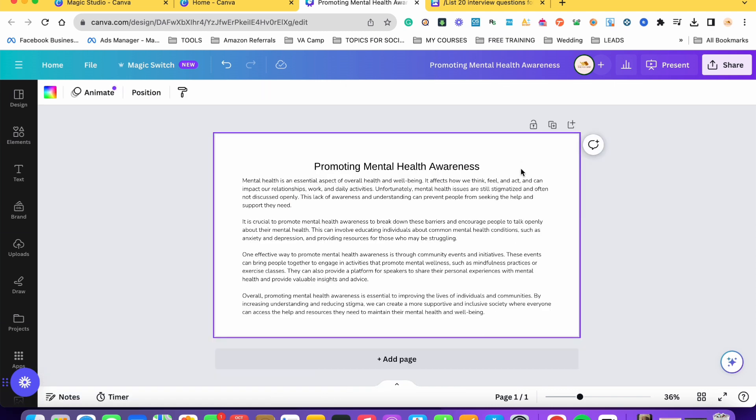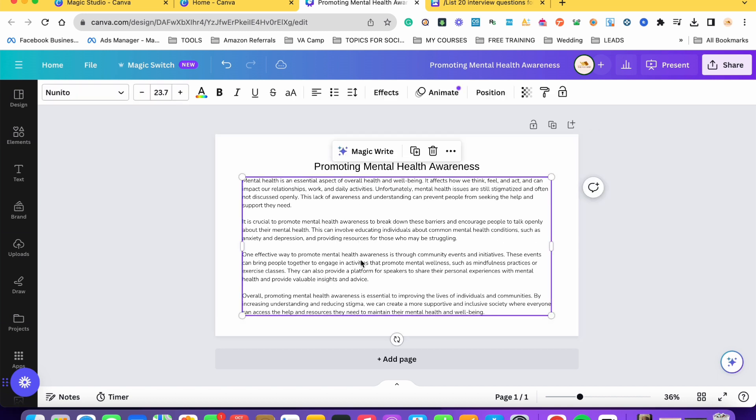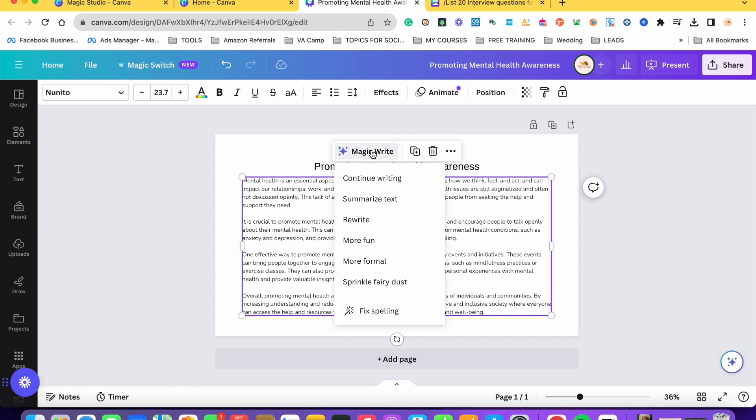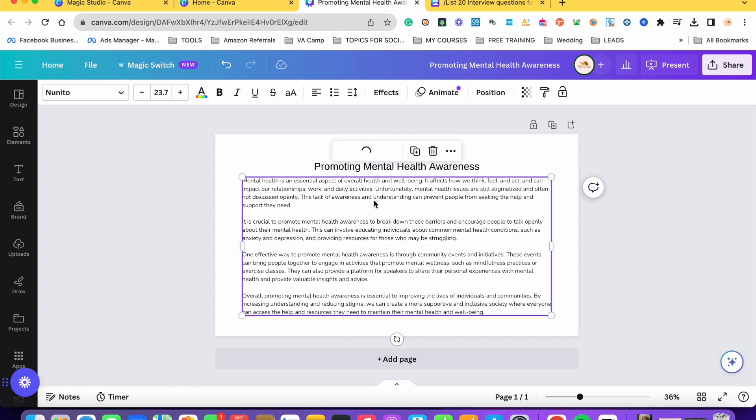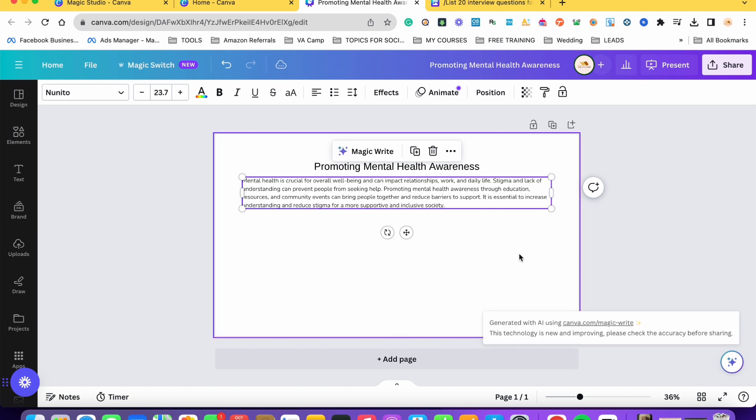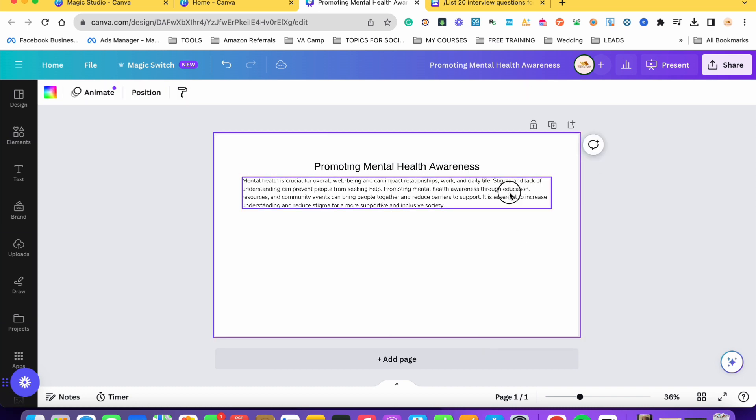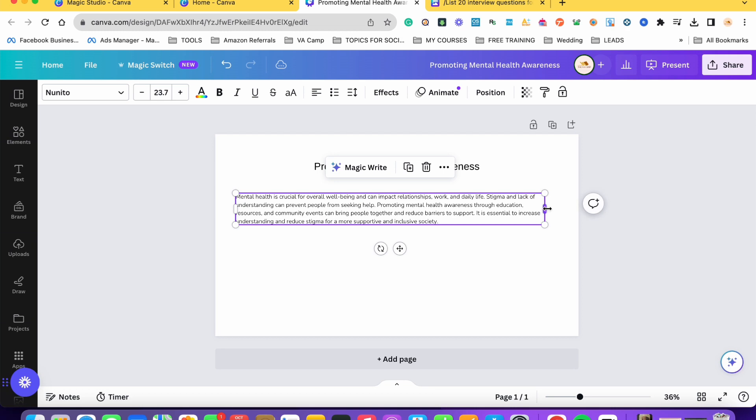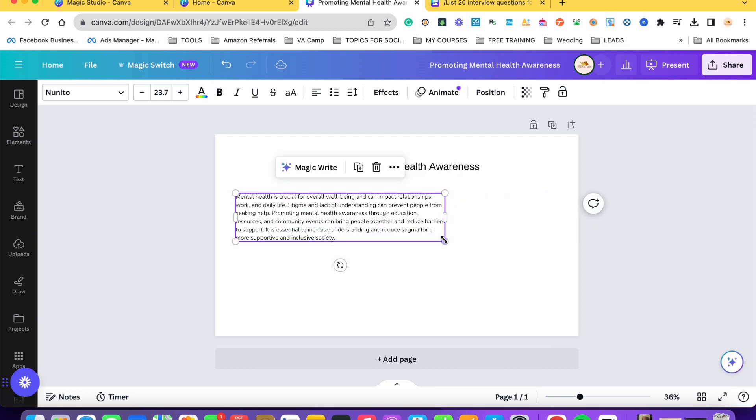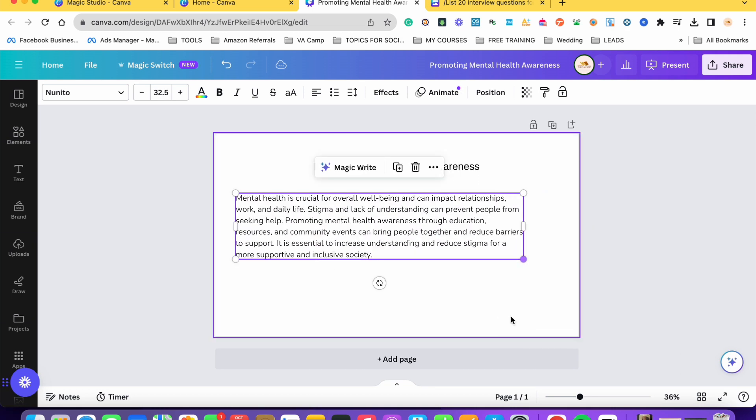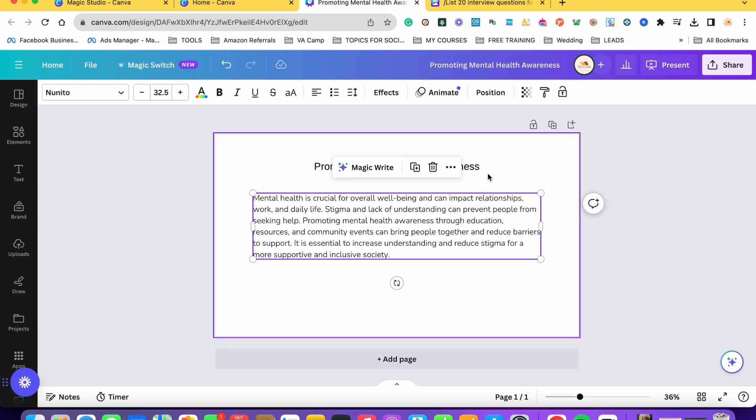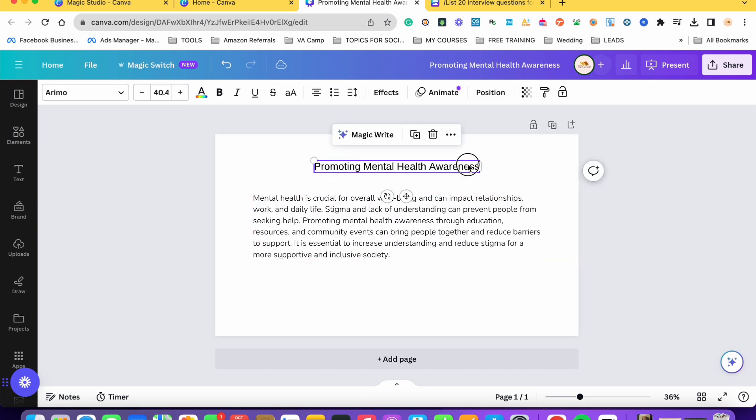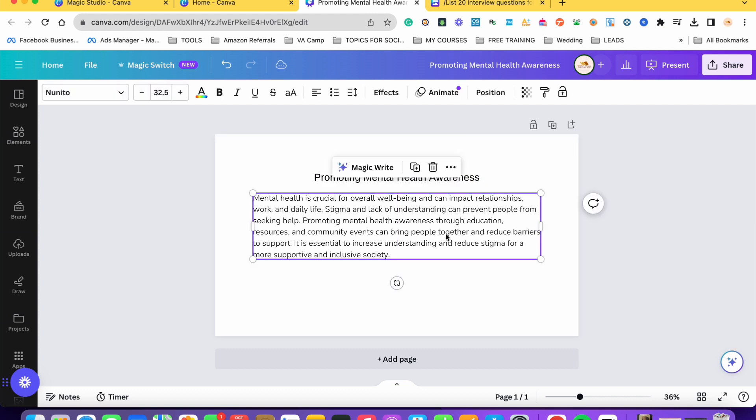Another is if you feel like yung content ay sobrang haba at ayaw natin ng sobrang haba, pwede natin siyang isummarize through the MagicWrite. So all you have to do is click on the text and then again click on MagicWrite and then summarize text. So tutulungan tayo ni MagicWrite na isummarize yung content natin. So there you go. Kanina sobrang haba ngayon ay mas pina-iklina niya because we have chosen to summarize the content.